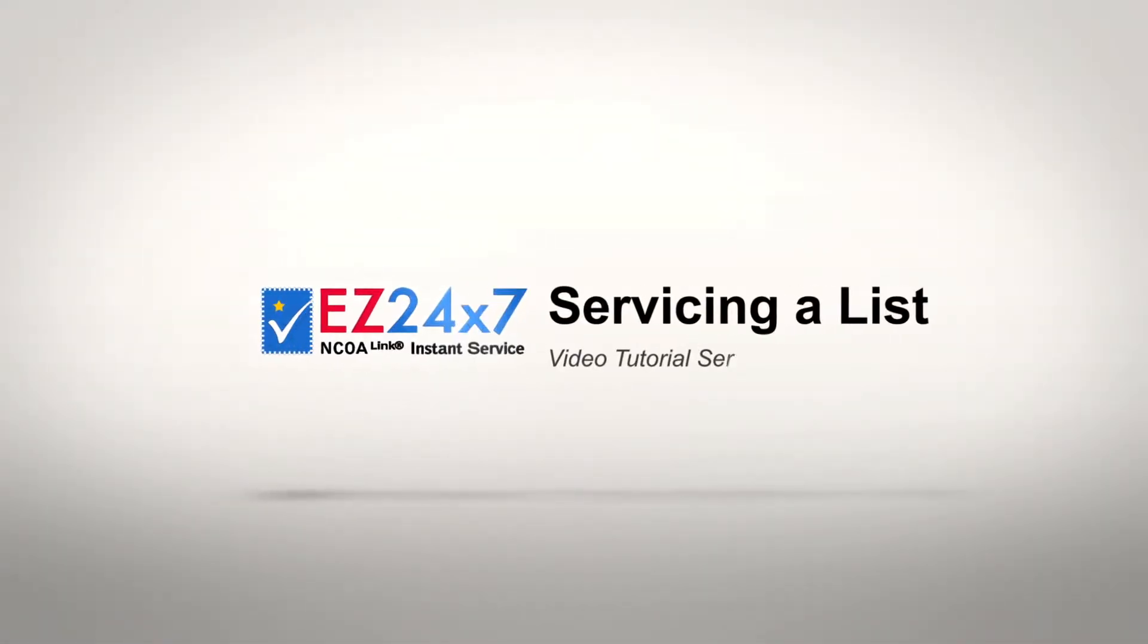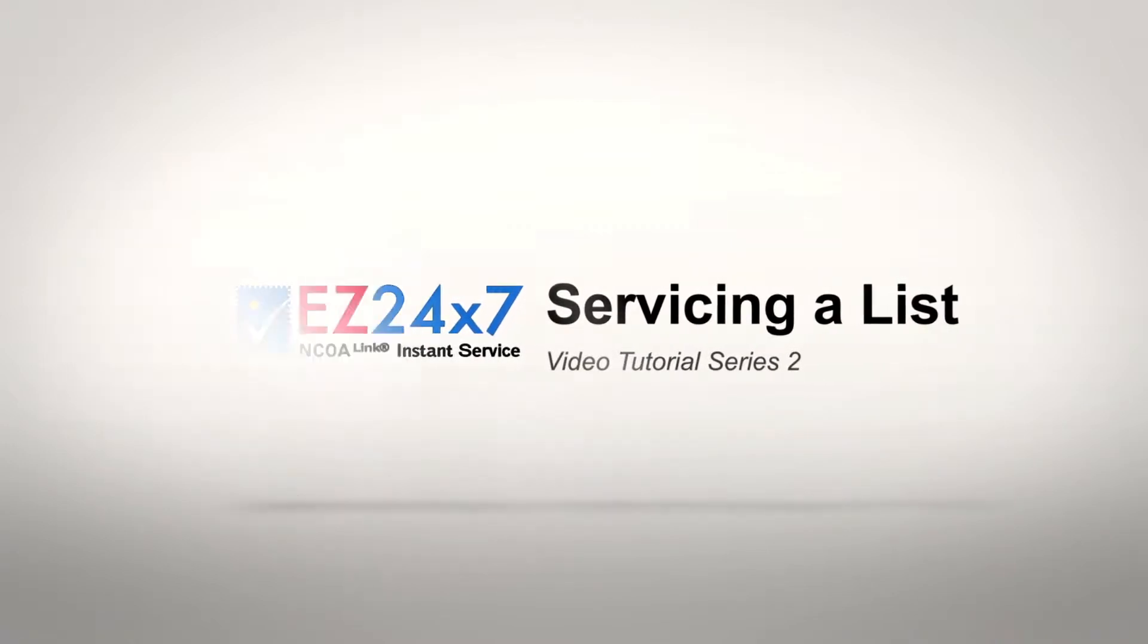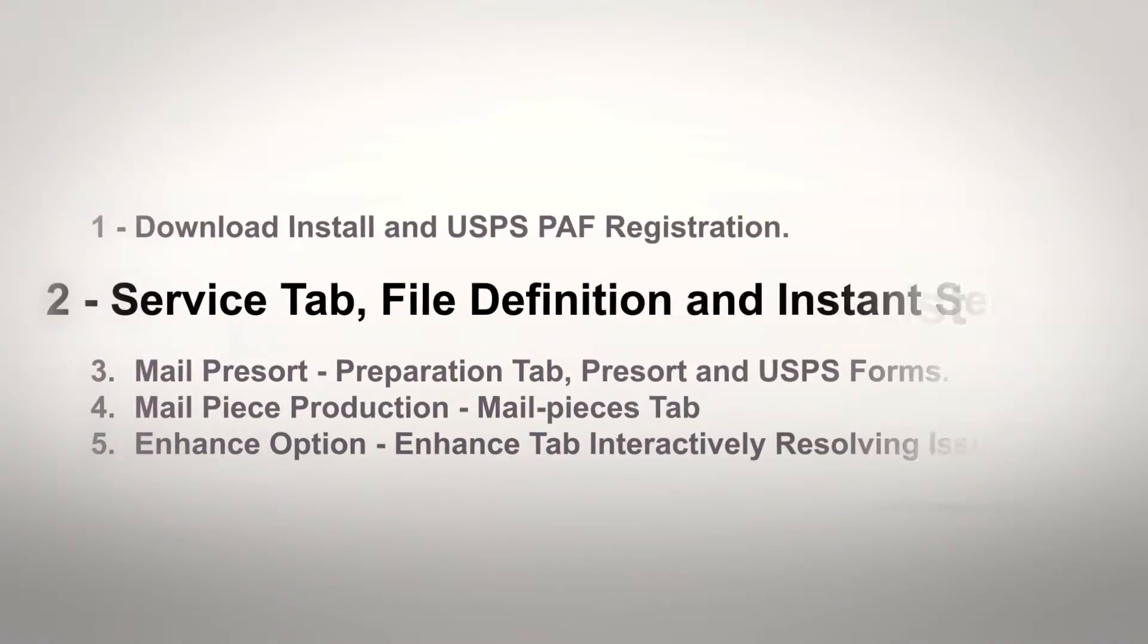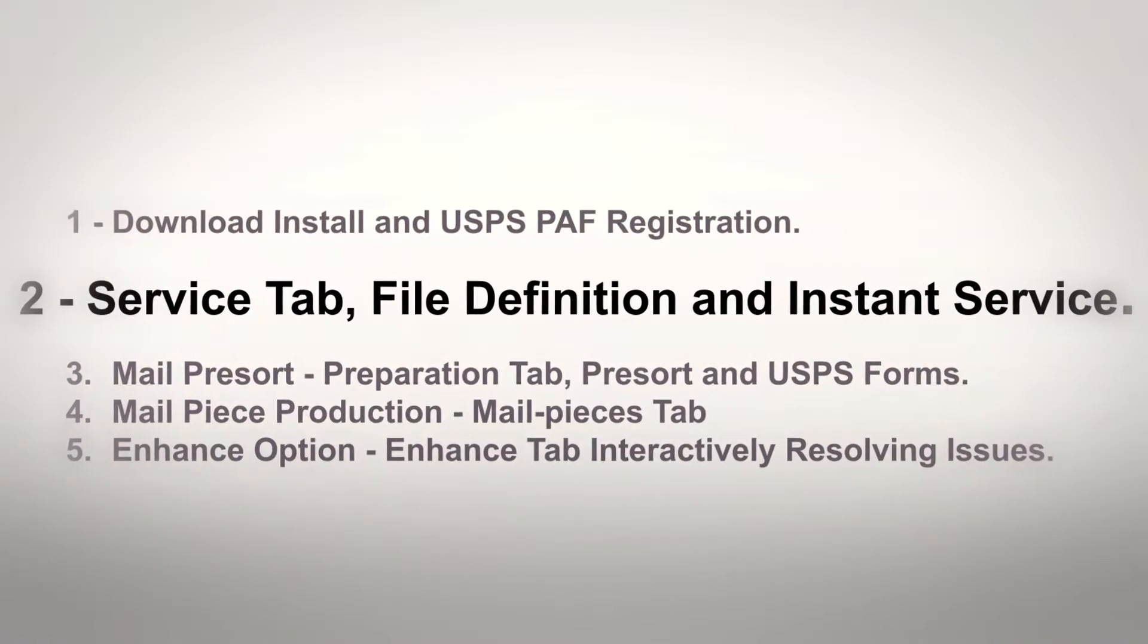EZ247 Video Tutorial Series Video 2: Servicing a List, Service Tab, File Definition and Instant Service.